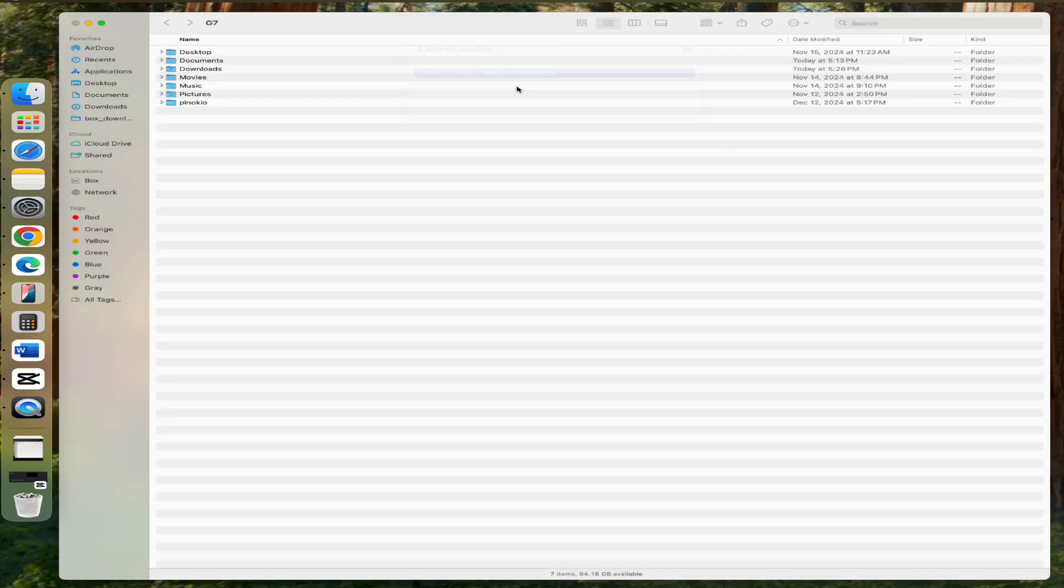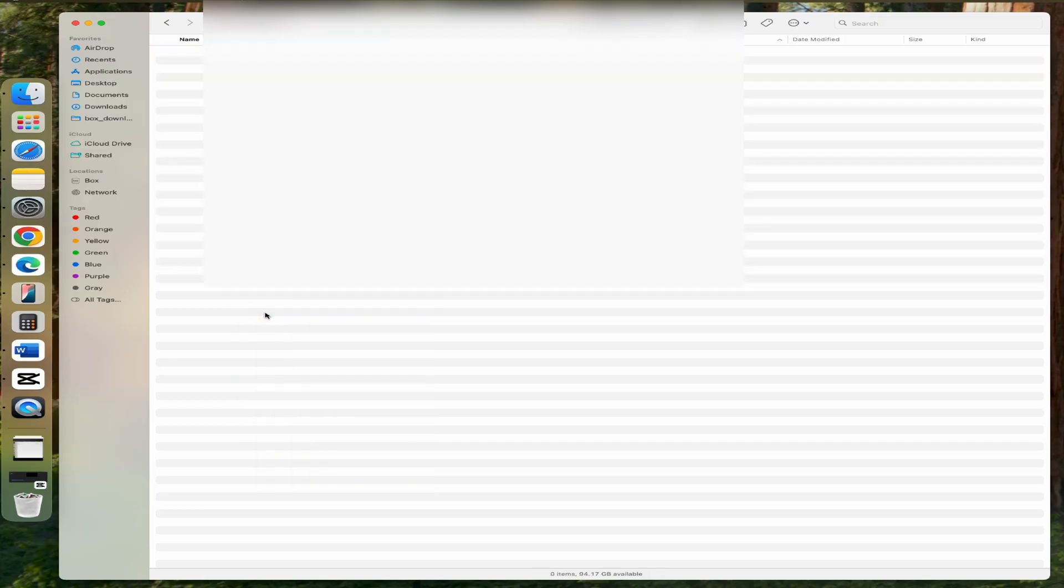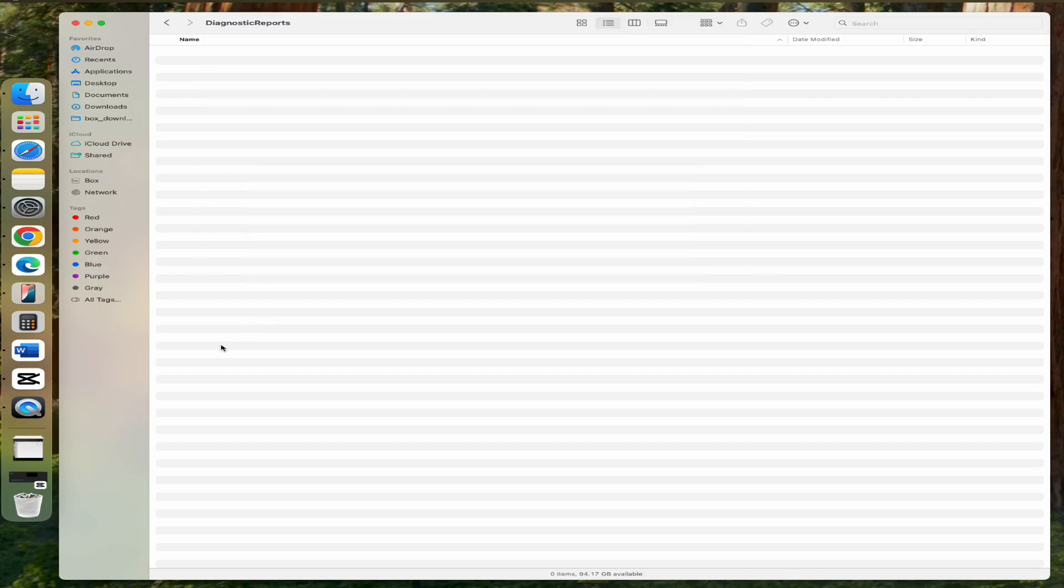If you see a list of files here, select all of them by pressing Command A and delete them. And empty the trash. That's it. Old logs can sometimes be the culprit and this step may help clear things up.